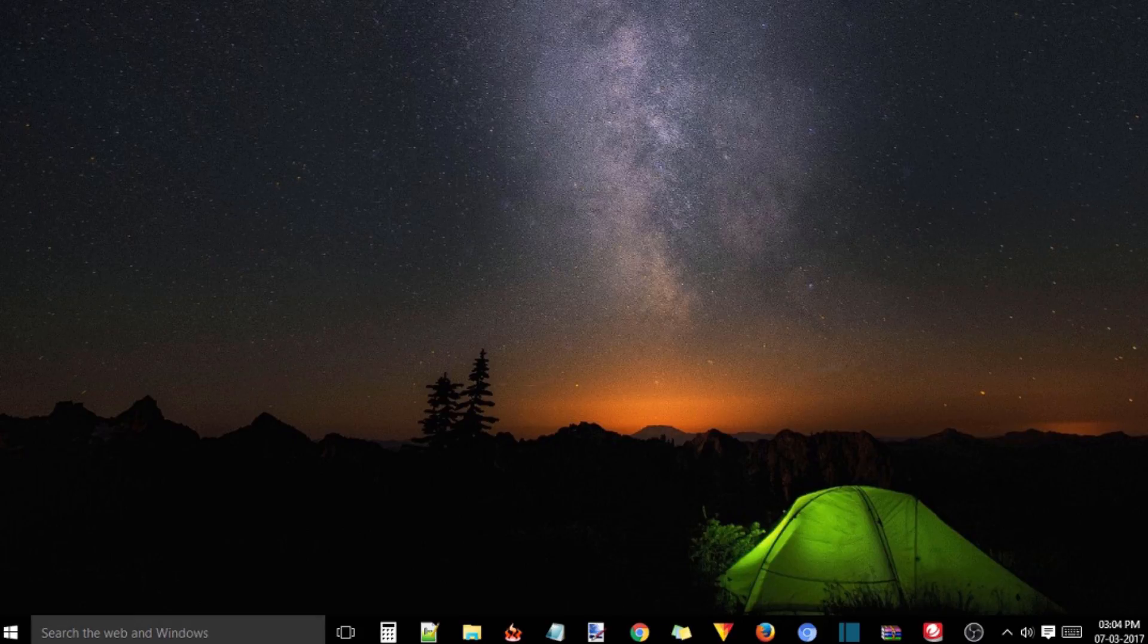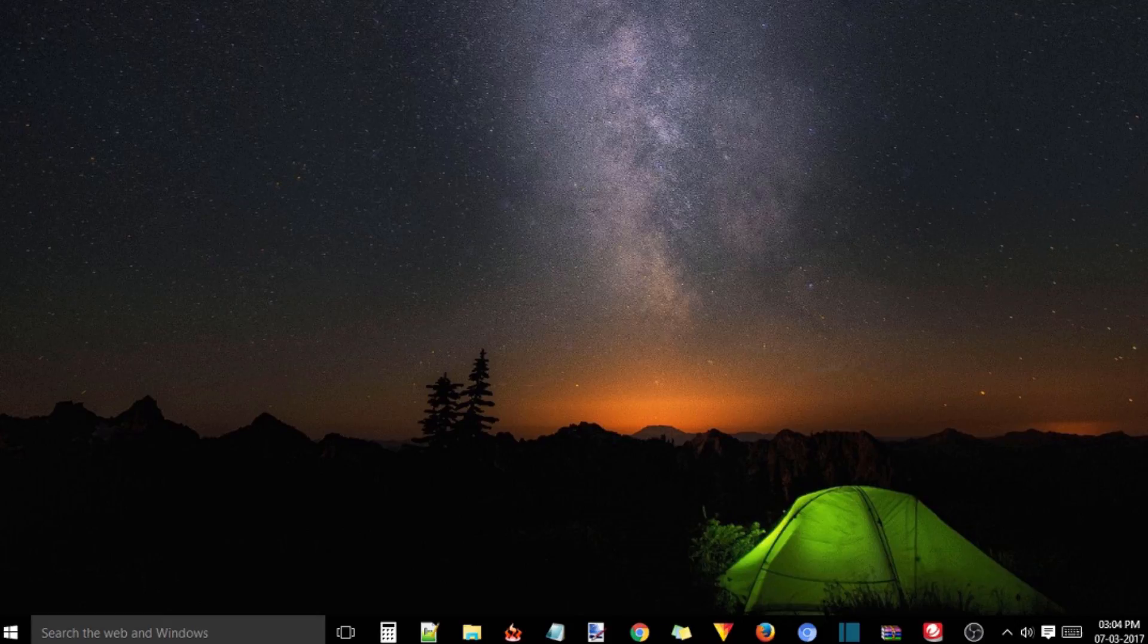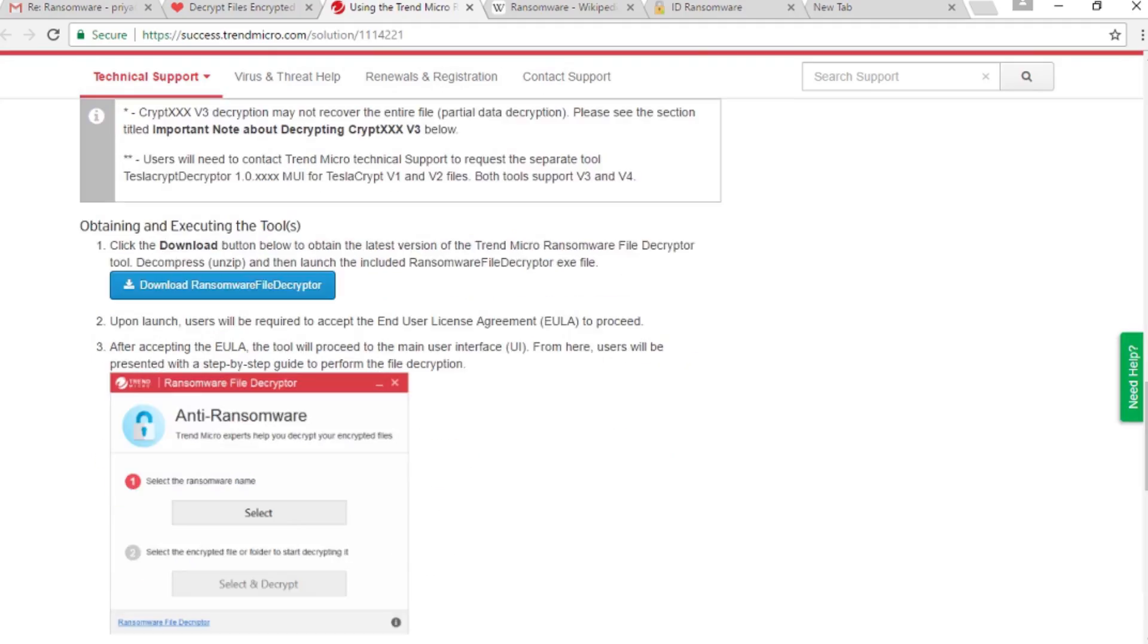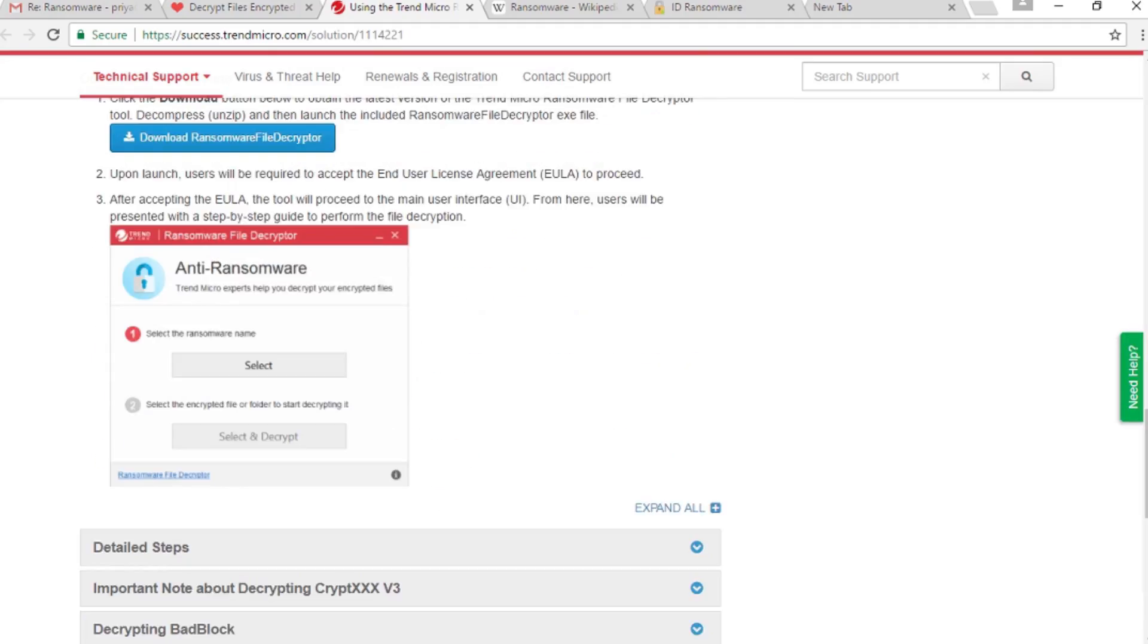I'll leave the link below in the description. Okay, let me assume now you know the name of the ransomware. Now let's download and install the Trend Micro Ransomware File Decryptor. Don't worry, I'll leave a link for that too in the description below.